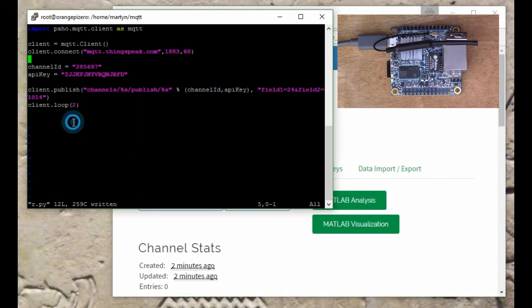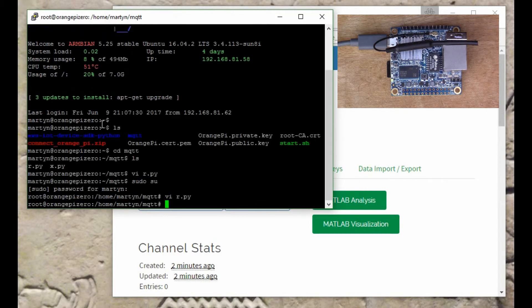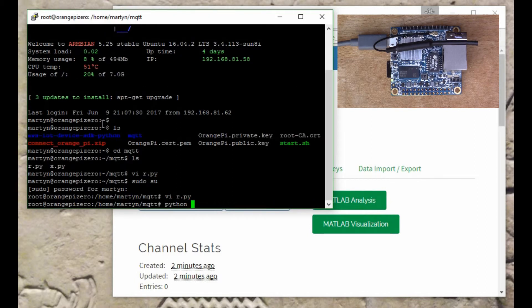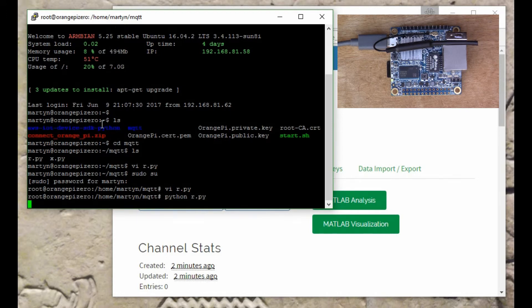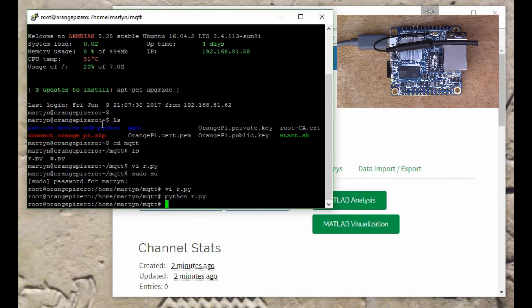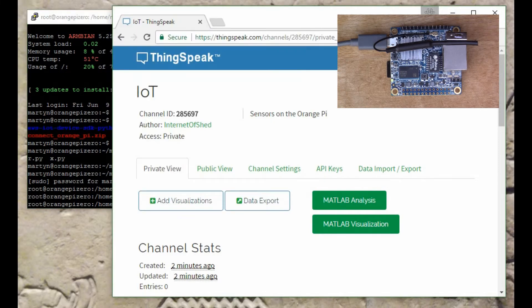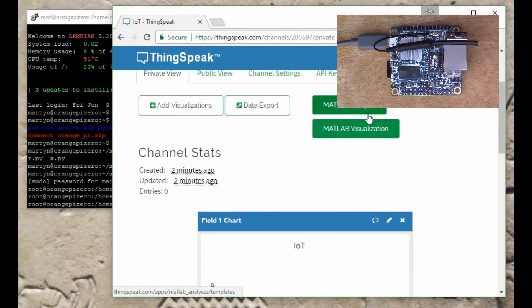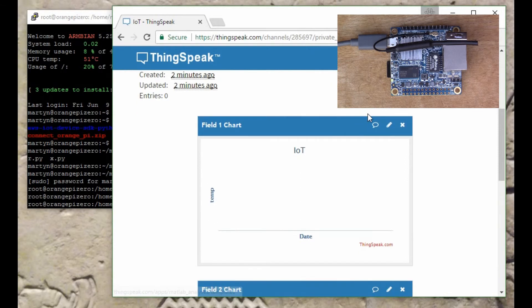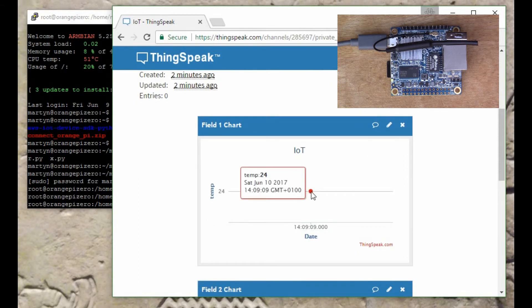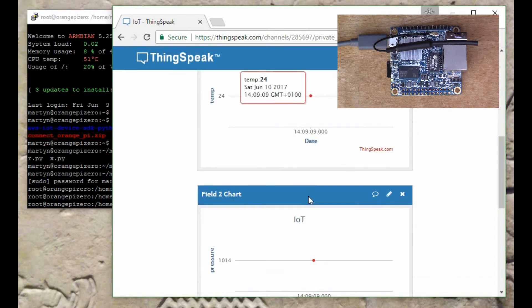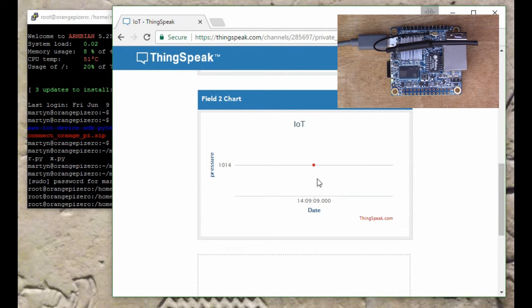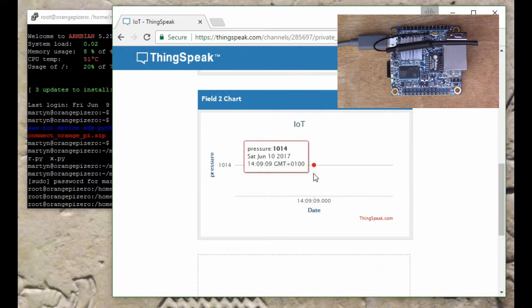I'll go back to the Orange Pi and run the script. It doesn't show much, but if we now go back to the channel, there we go. The first dot just appeared there, so that gives us the 24 degrees and here we've got the 1014 as the pressure reading.